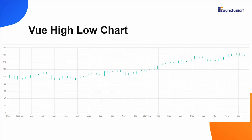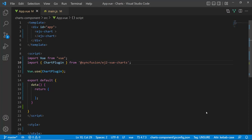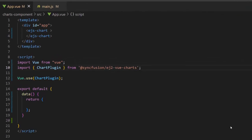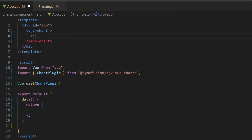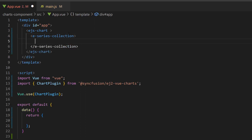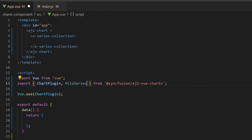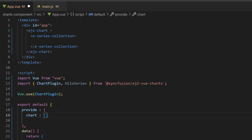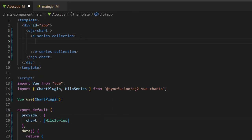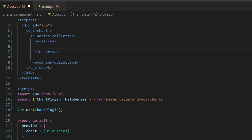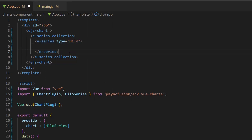Now, let's see how to write the code to add this chart type into the application. To render a high-low series chart, first I need to define an e-series collection tag, which is of type array and can contain n number of e-series definitions inside it. I import the high-low series from the Syncfusion Vue charts package and inject it in the provide option. Then, I define a single e-series tag with the type property and set its type to high-low.